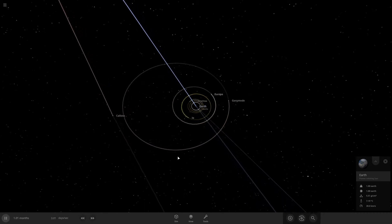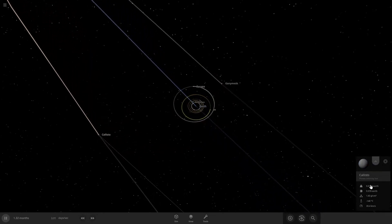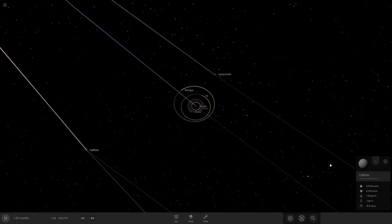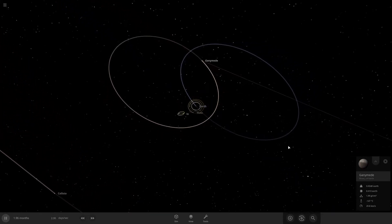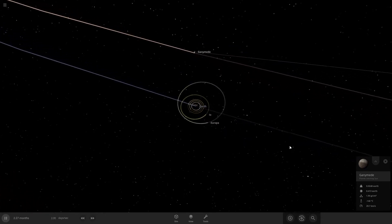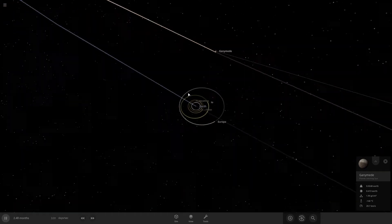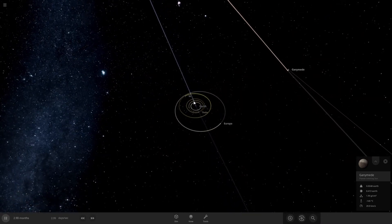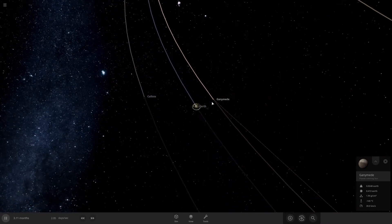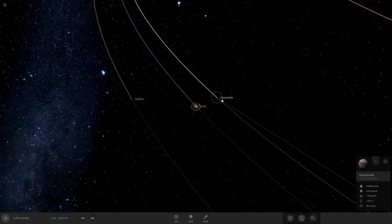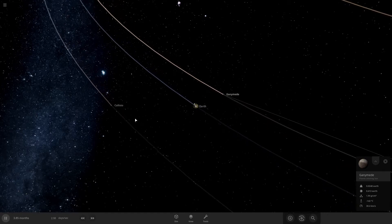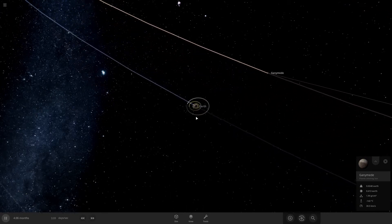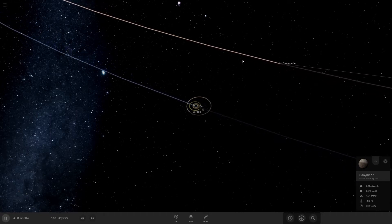Ganymede might as well. Callisto now is a planet. Now Ganymede is also a planet, or more than that. Right. So two major moons have escaped, Ganymede and Callisto. Ganymede is the largest moon in our solar system, and Callisto is the third largest, almost the same size as Mercury.